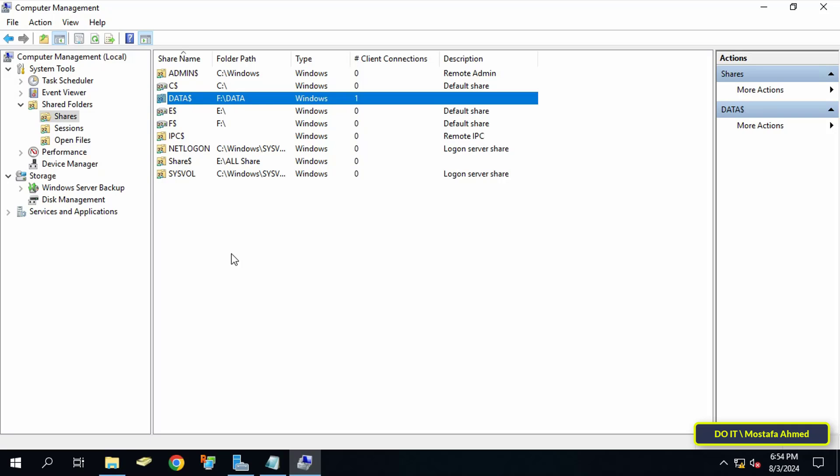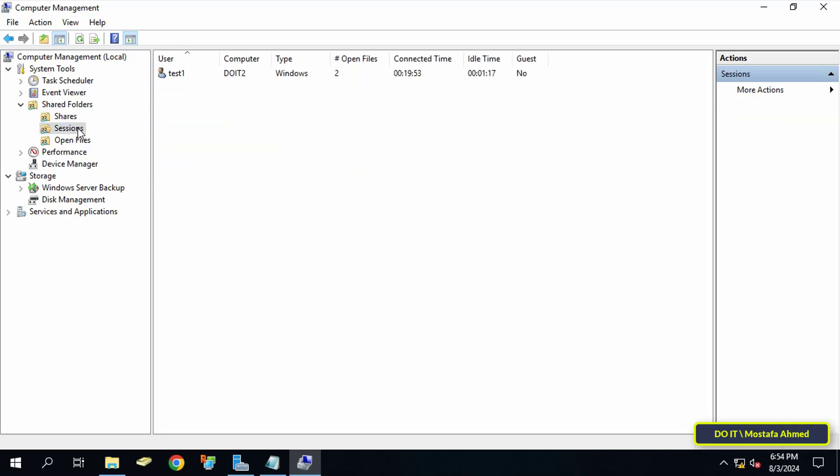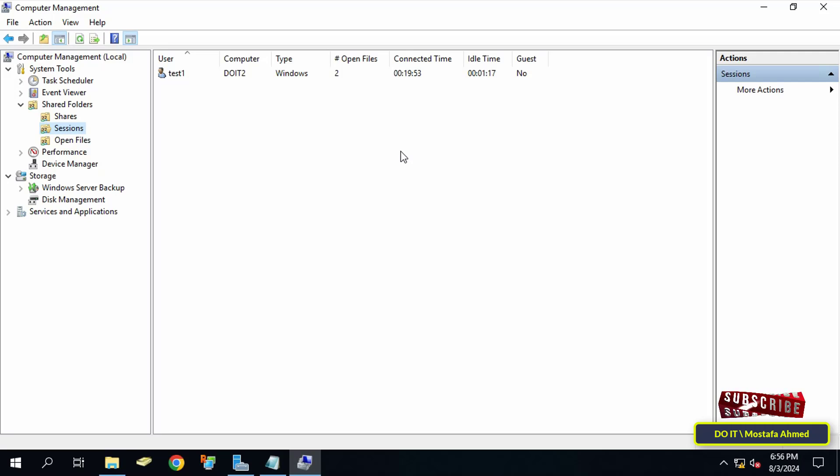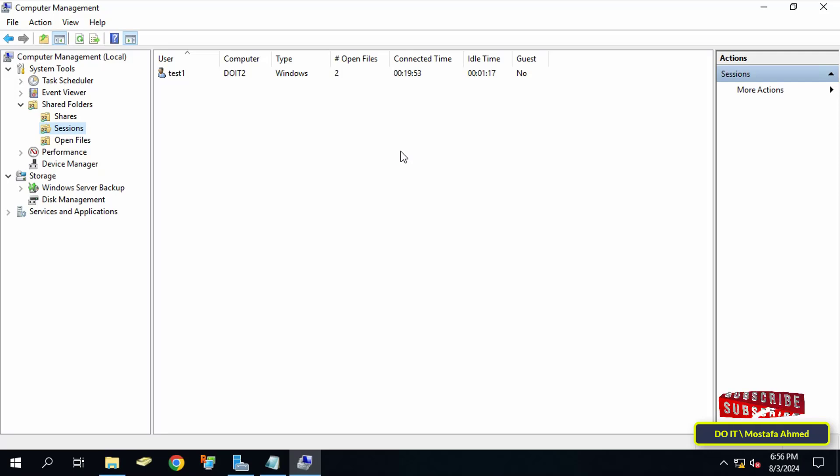But if you want to know more information, click on Sessions from the left side. On the right side, it will give you information about the user name connected to the server and also the name of the computer connected to the server using the shared folder. It will determine the number of open files and will also show you in minutes how much time has passed since the shared file was opened.